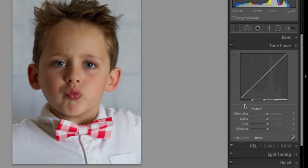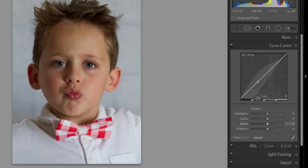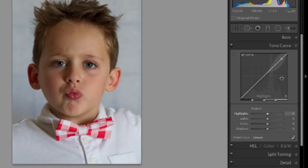At the bottom you can see the split scale that shows you how much space is being allocated to those things. So this is the shadows, this is the darks, this is the lights, this is the highlights.